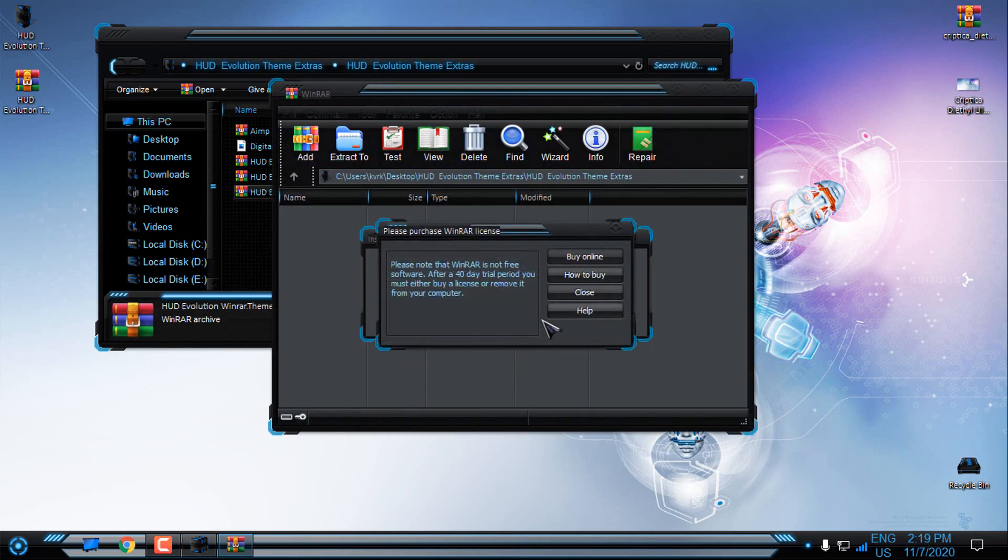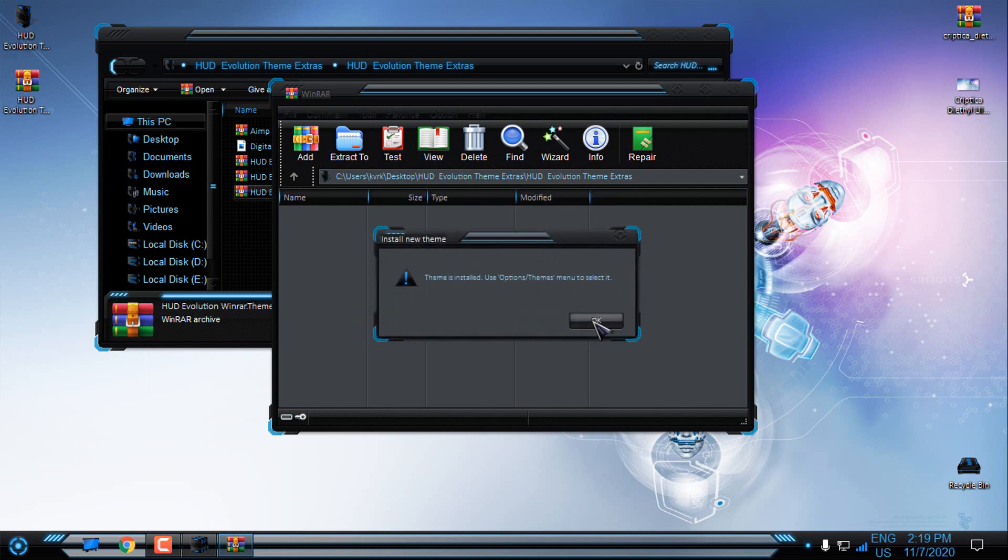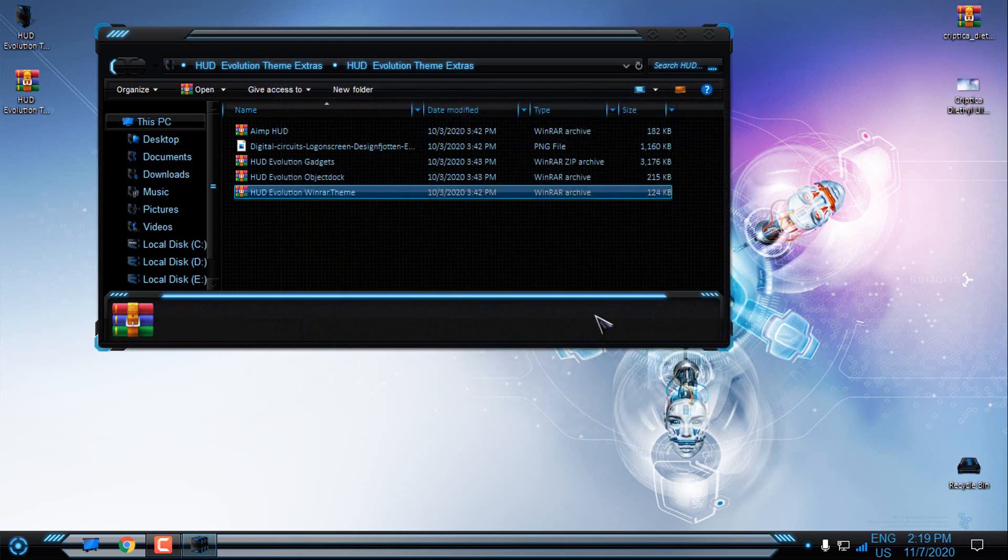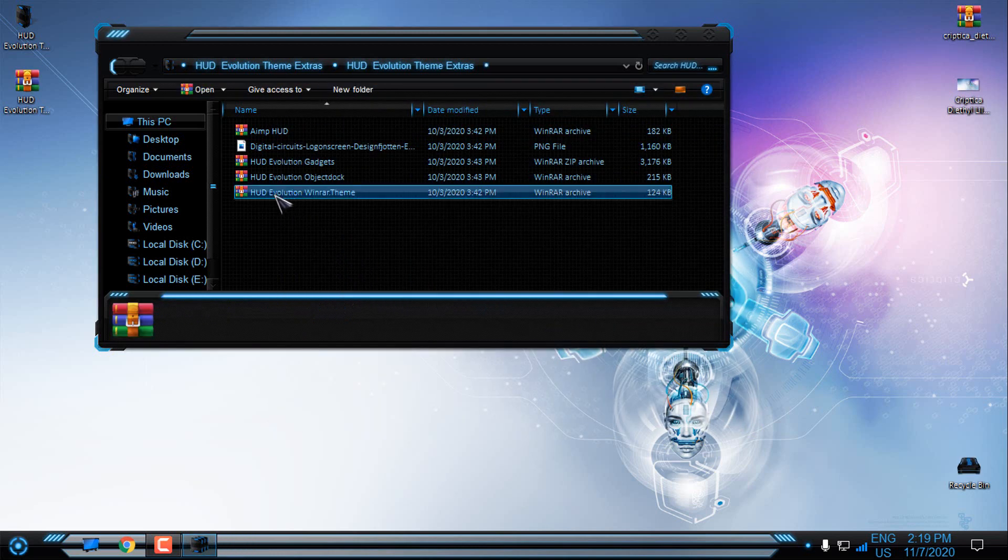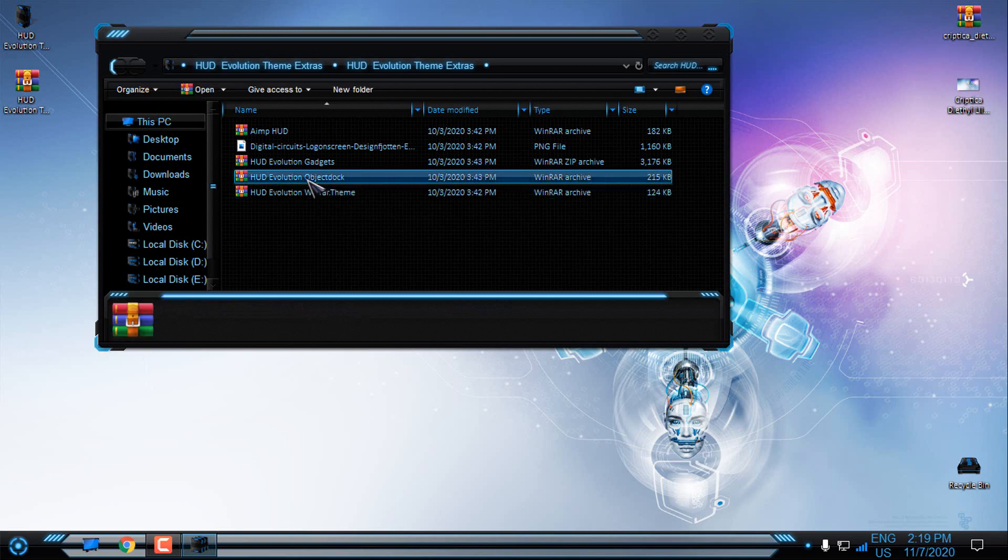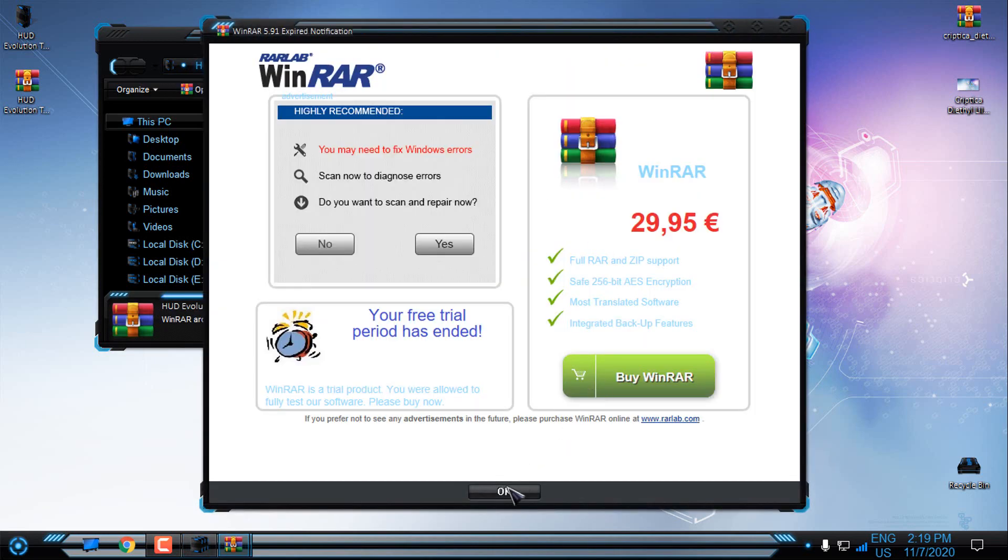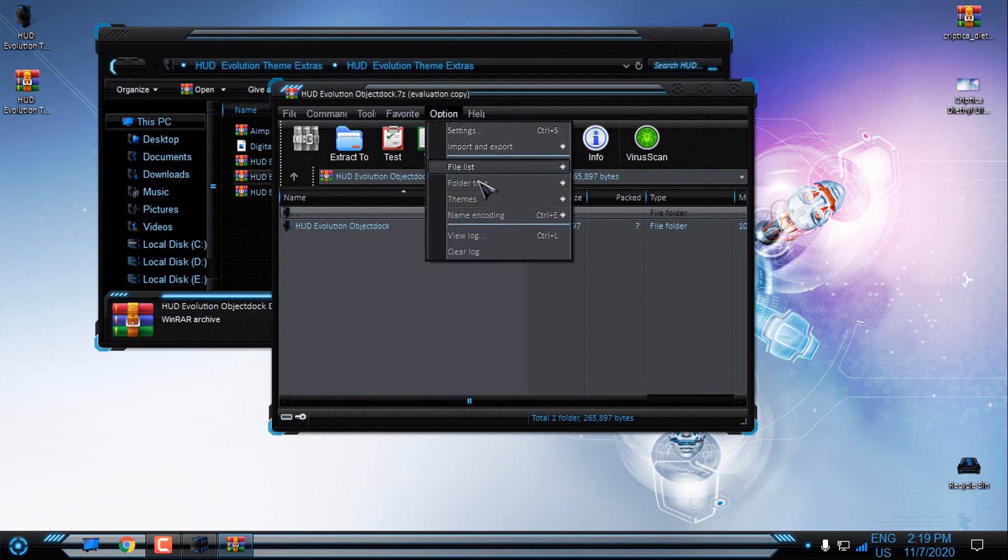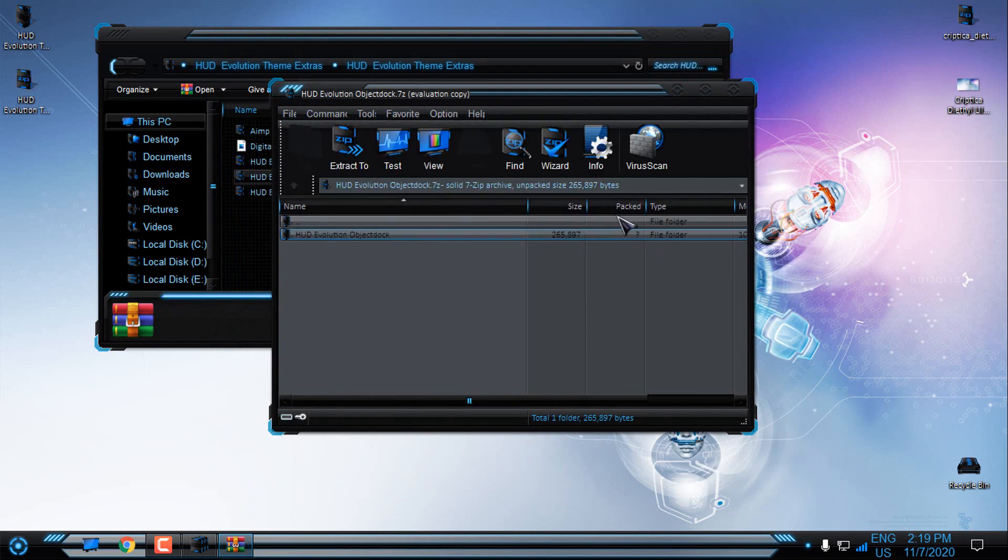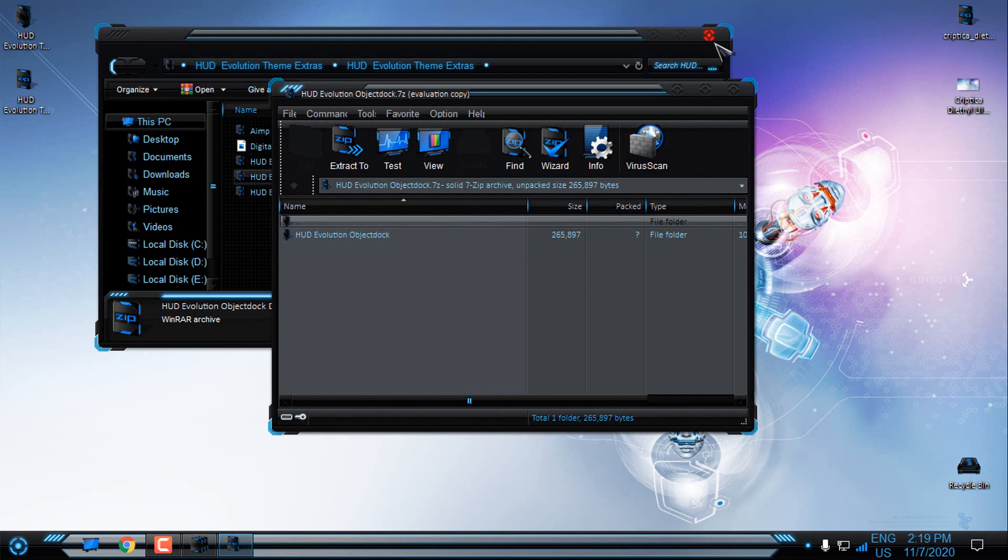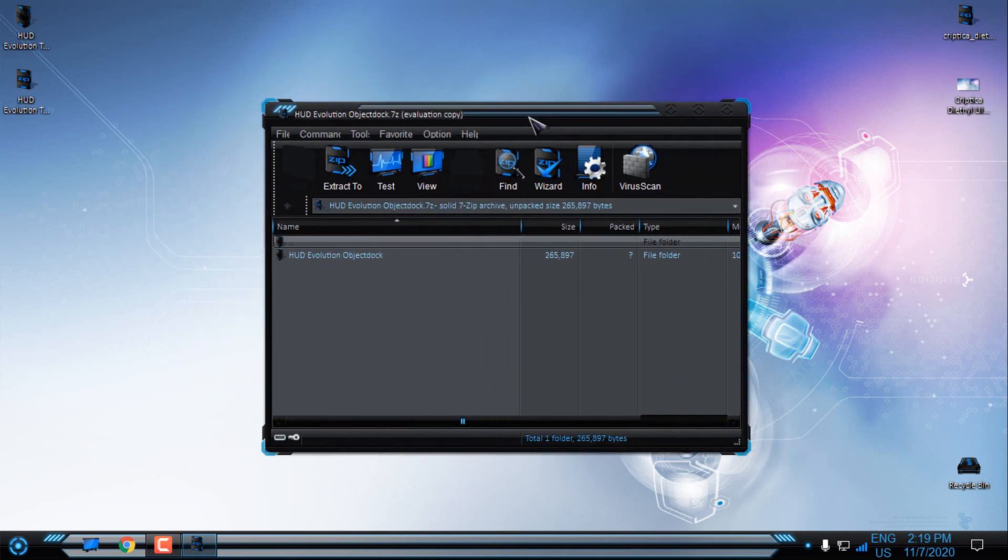Just go to the double click, click yes here. Now open something to open the Winrar, and then go to the options, go to the themes, and then select HUD Evolution, and there you go. So you will have HUD Evolution custom theme for Winrar.